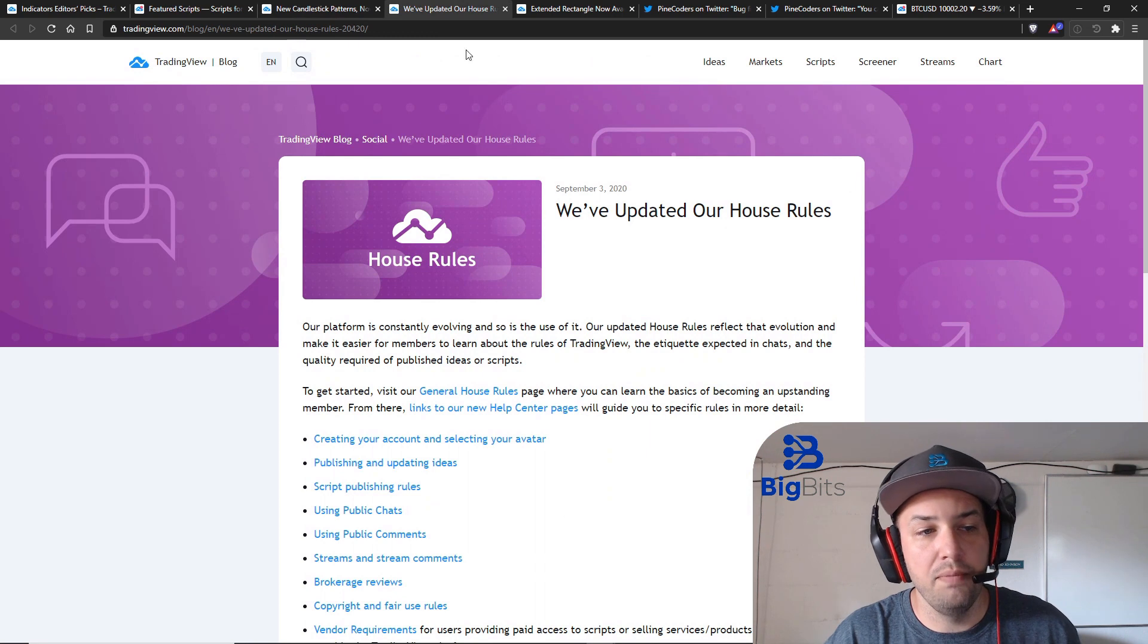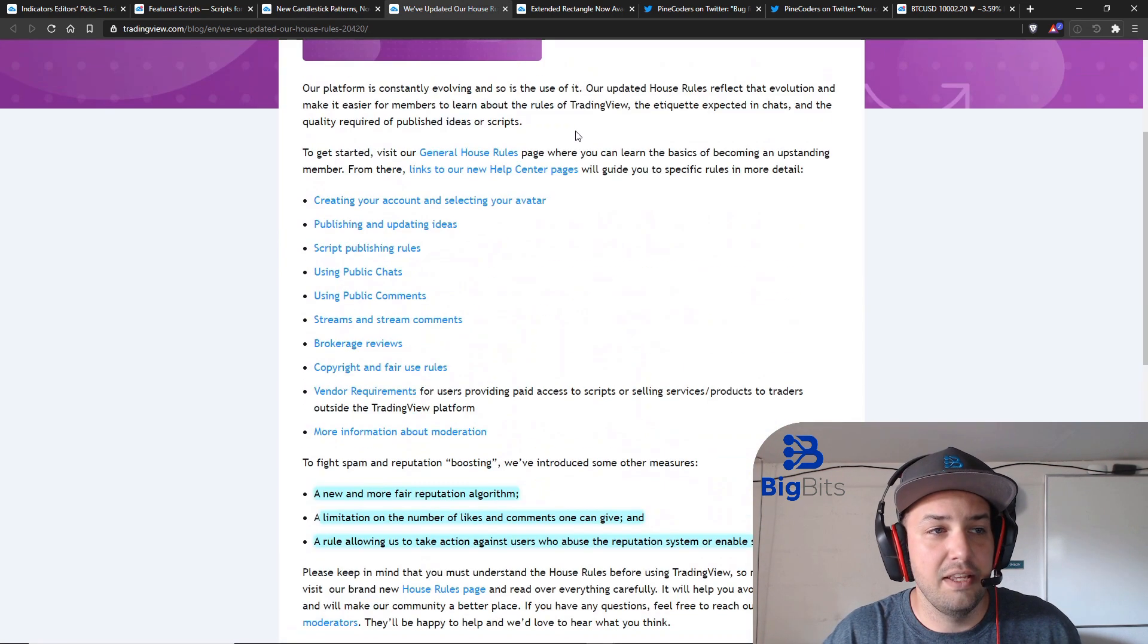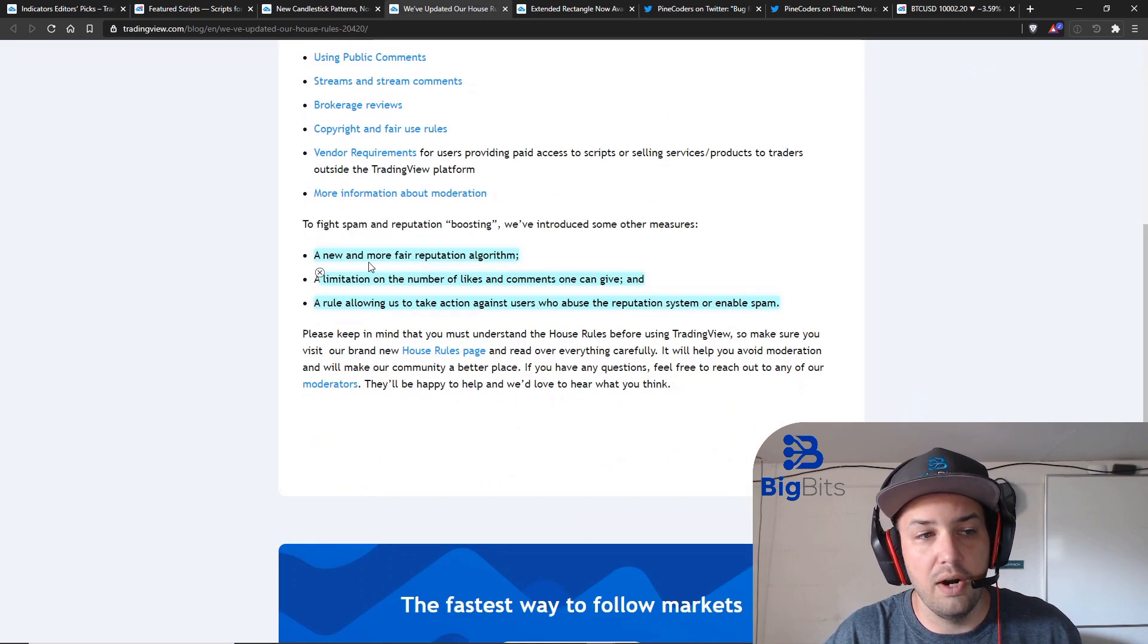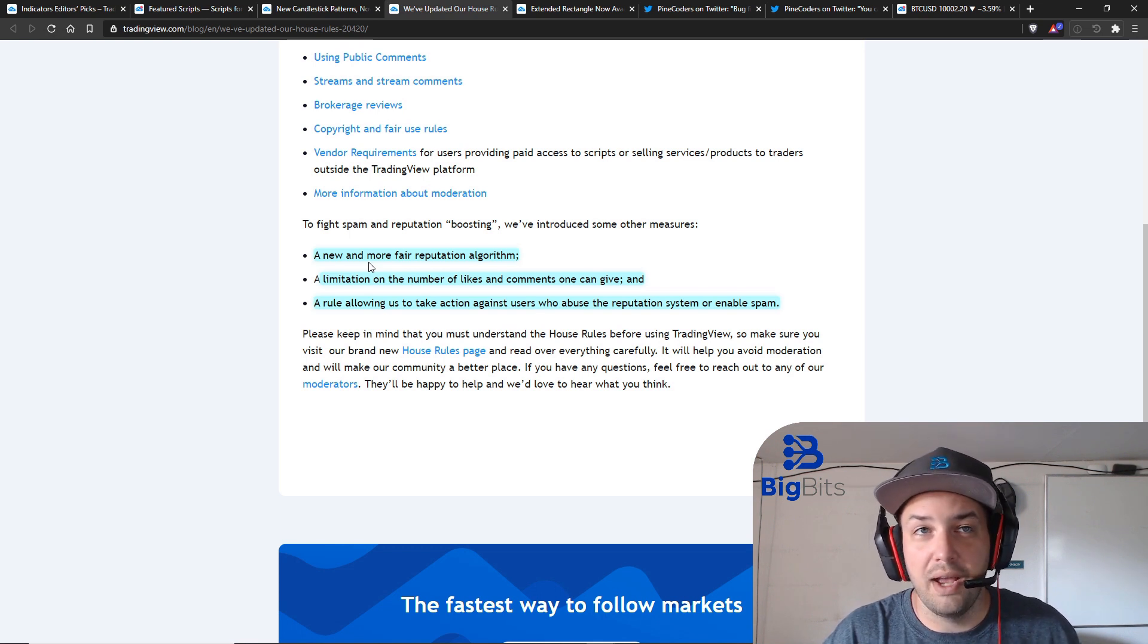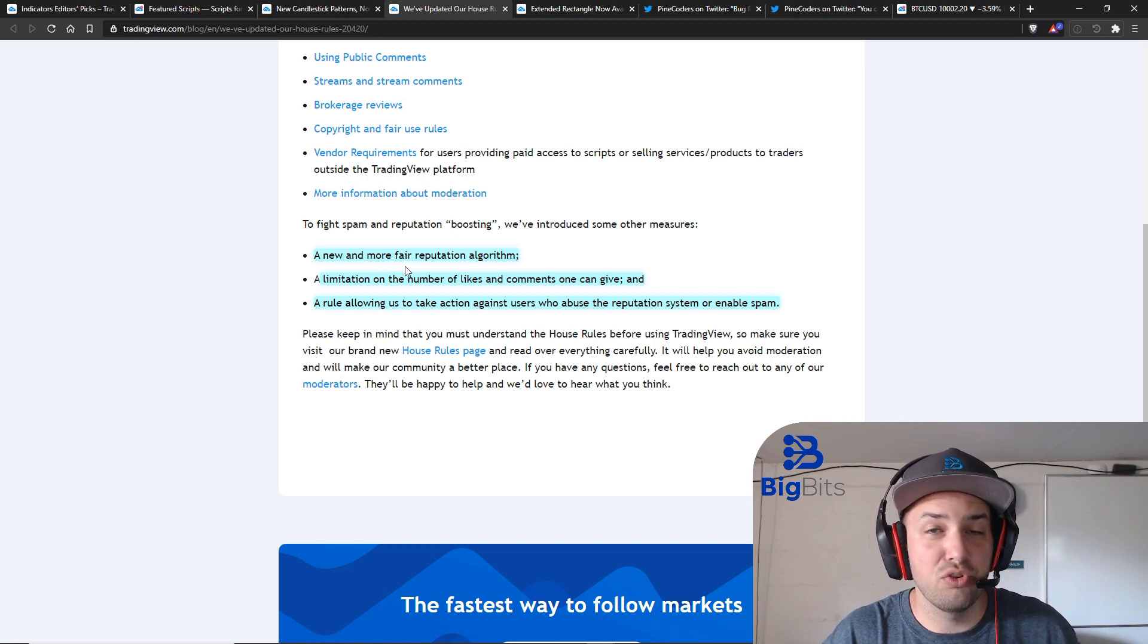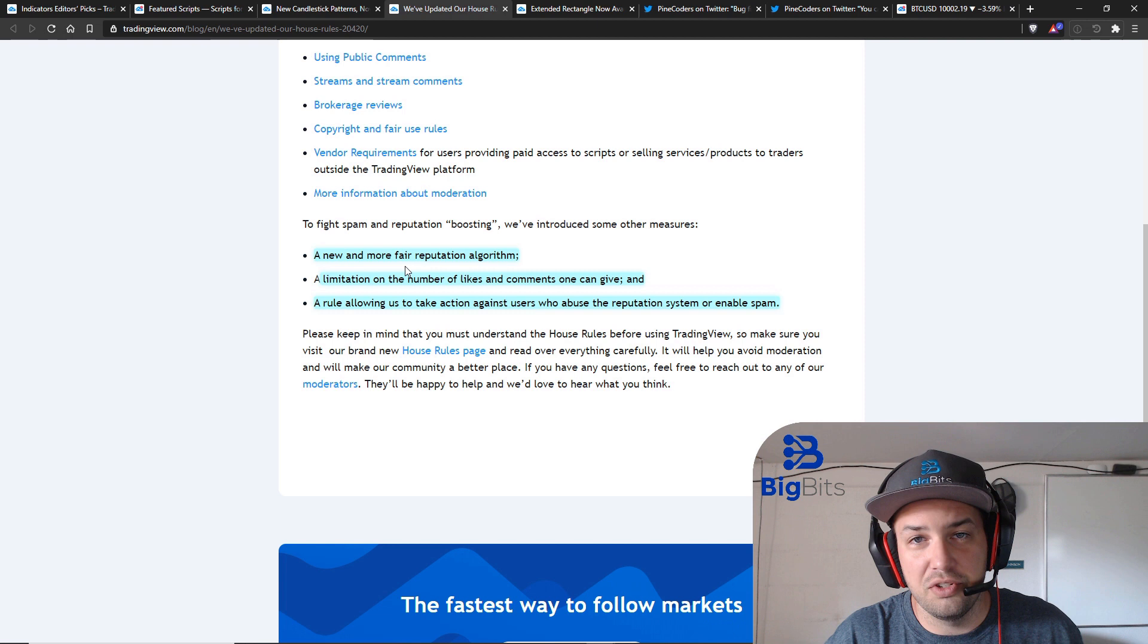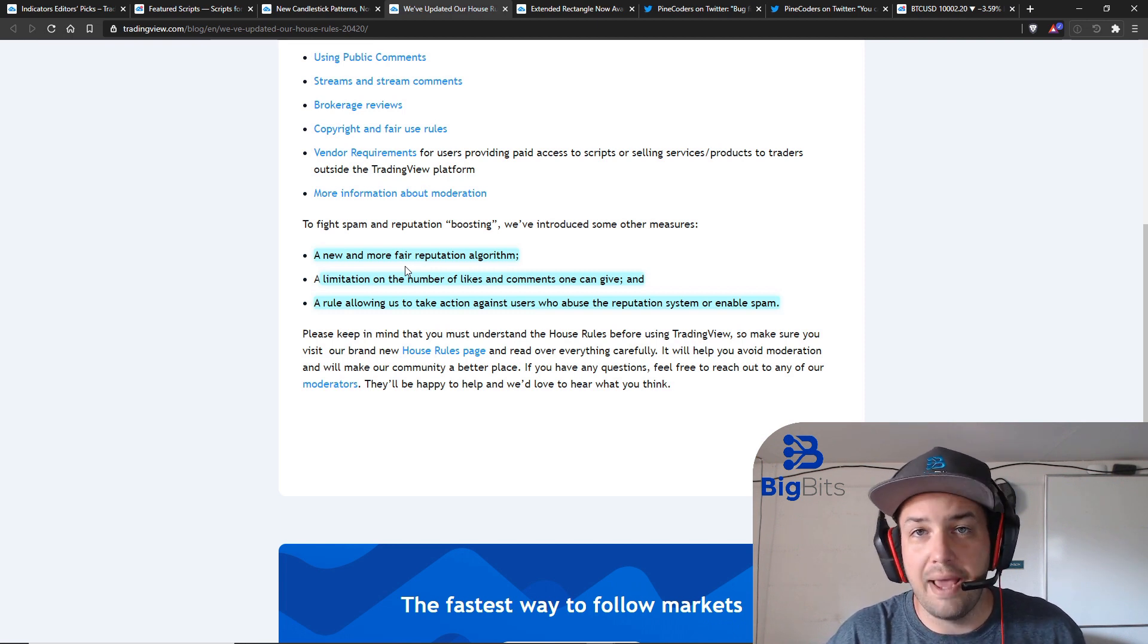You can go through and read all this for yourself but the key things that they've talked about here are adding a new and more fair reputation algorithm. Some people were able to kind of abuse it in certain ways to get their score up really high. These are people who are most likely influencers or people with bots who just direct people to go do this and increase their score dramatically.